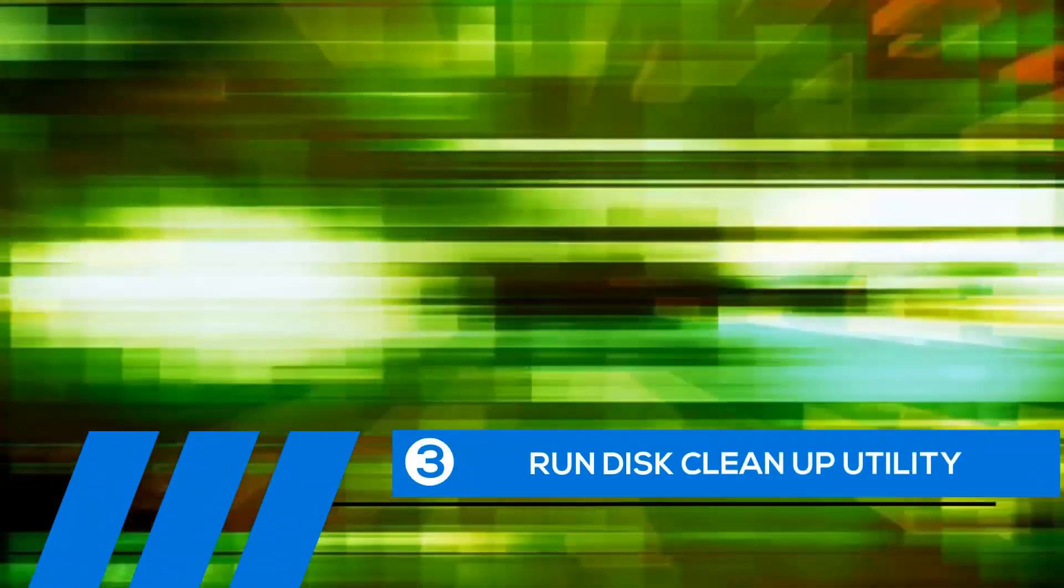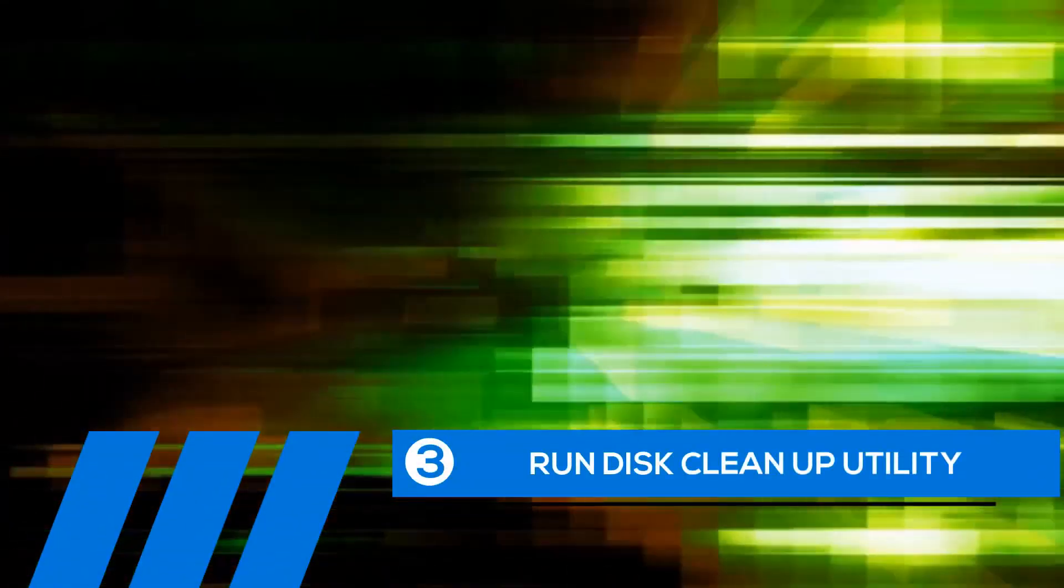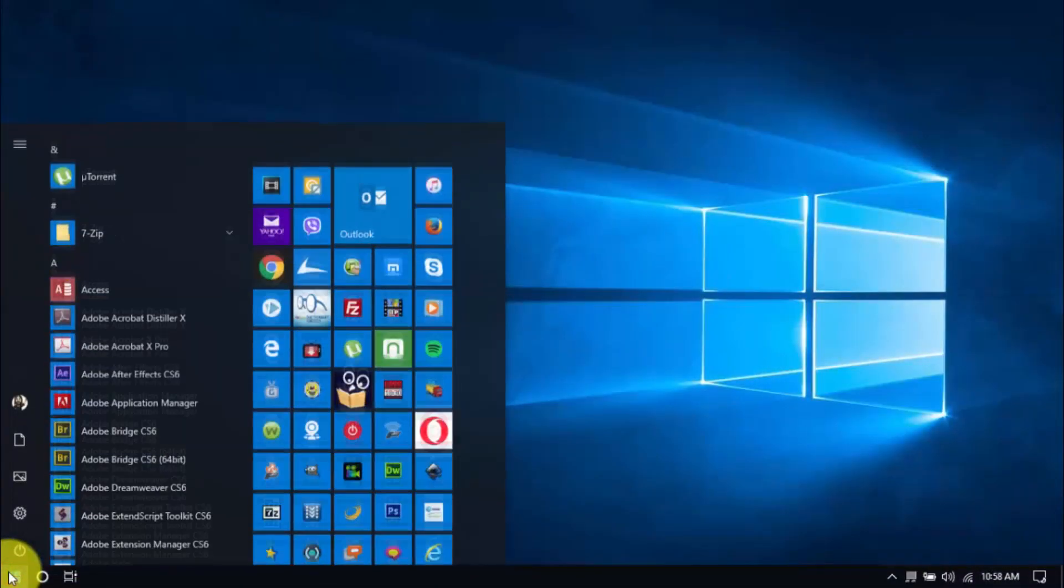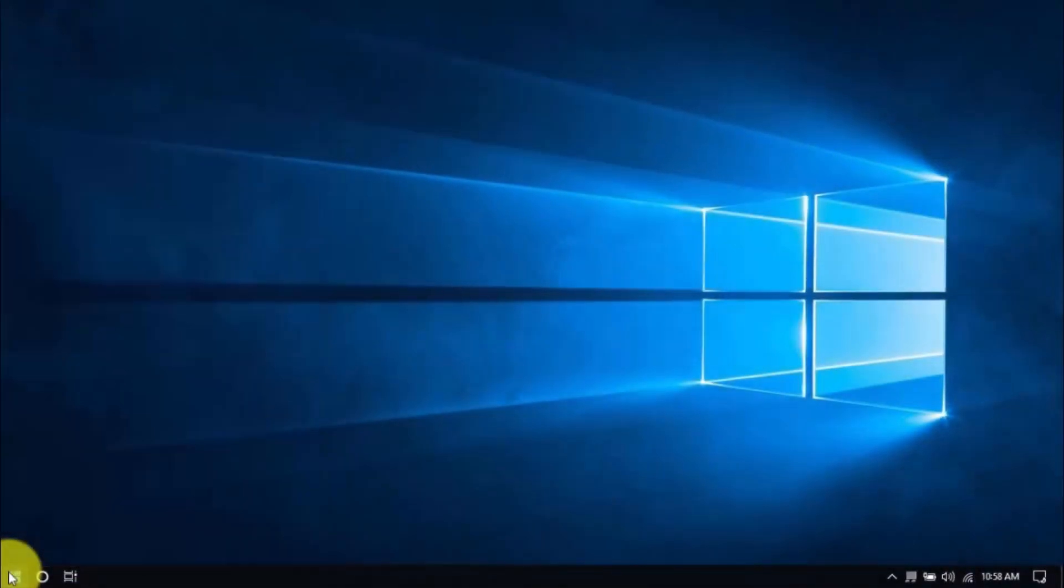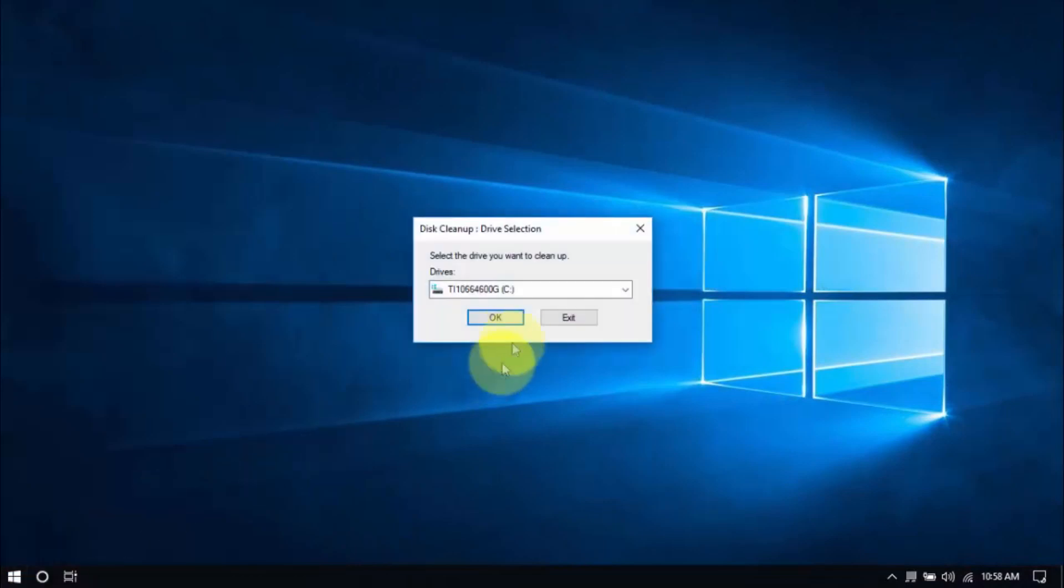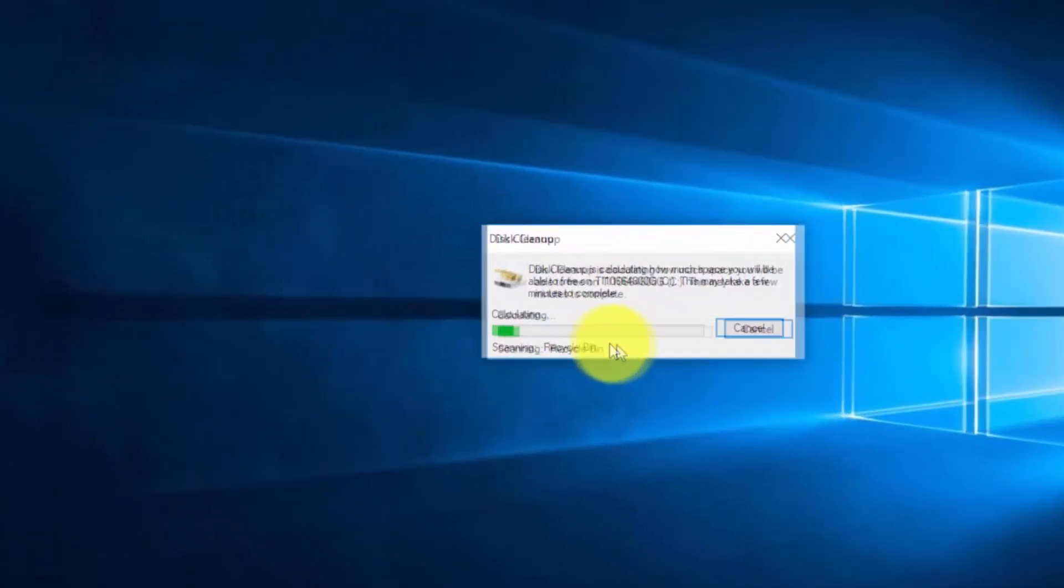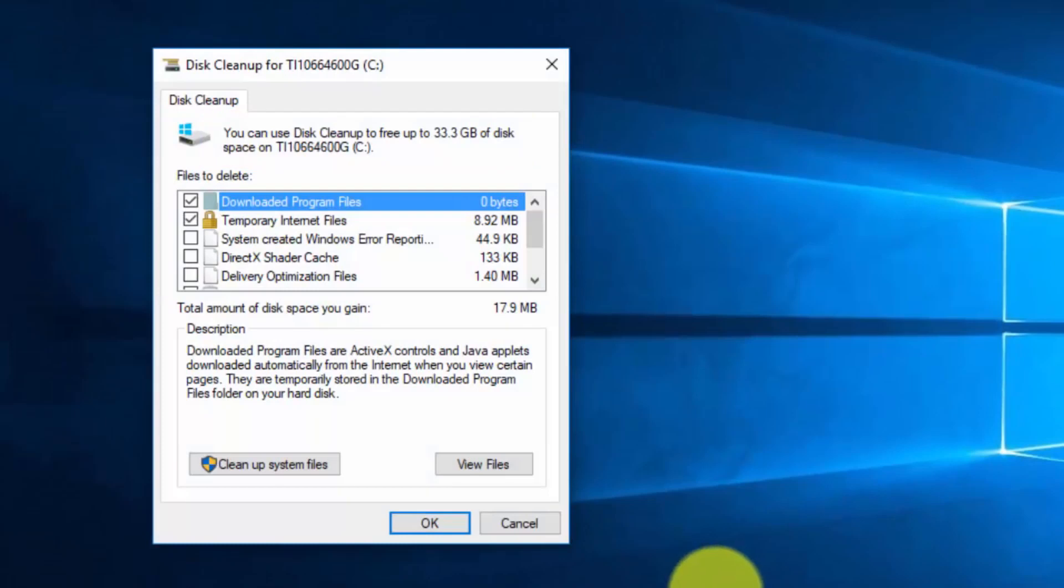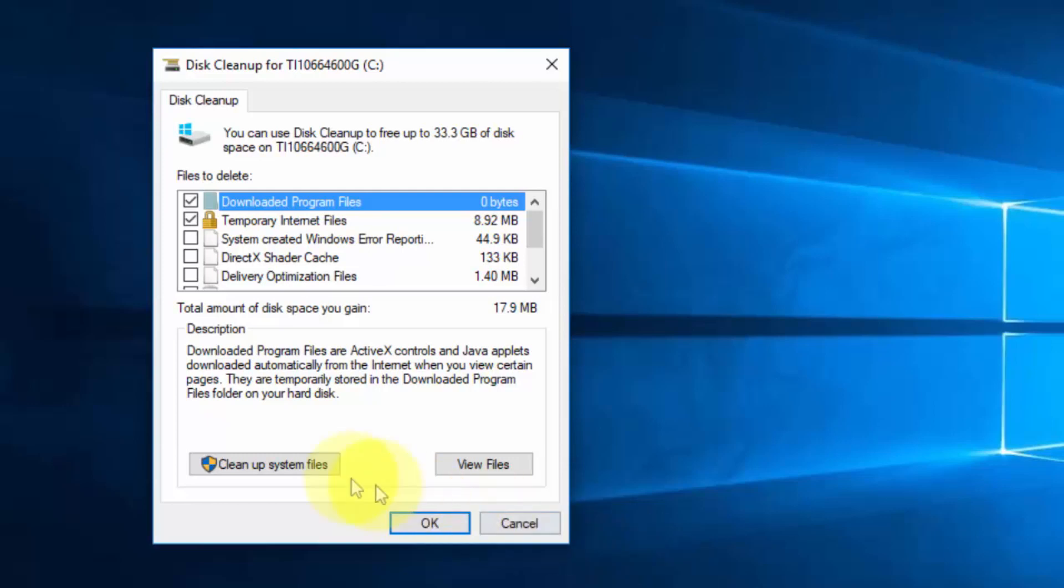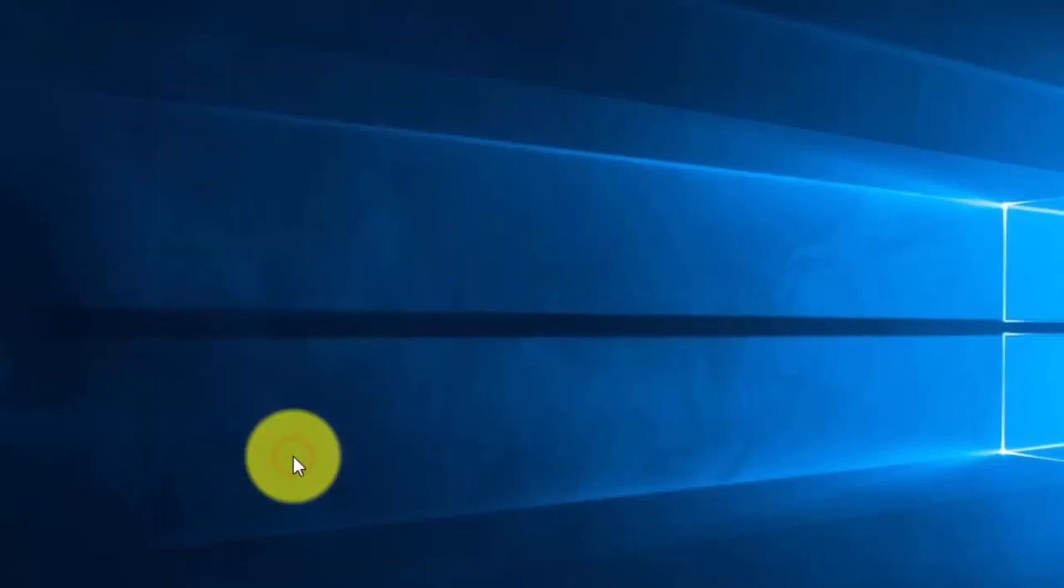Tip number three, run disk cleanup utility. Click the Windows button and type disk cleanup and hit enter. The tool can tell you right away how much space will be freed up, all just from files that are currently checked. I prefer checking them all because these are just temp files using up your valuable space and memory. Click cleanup system files to proceed.